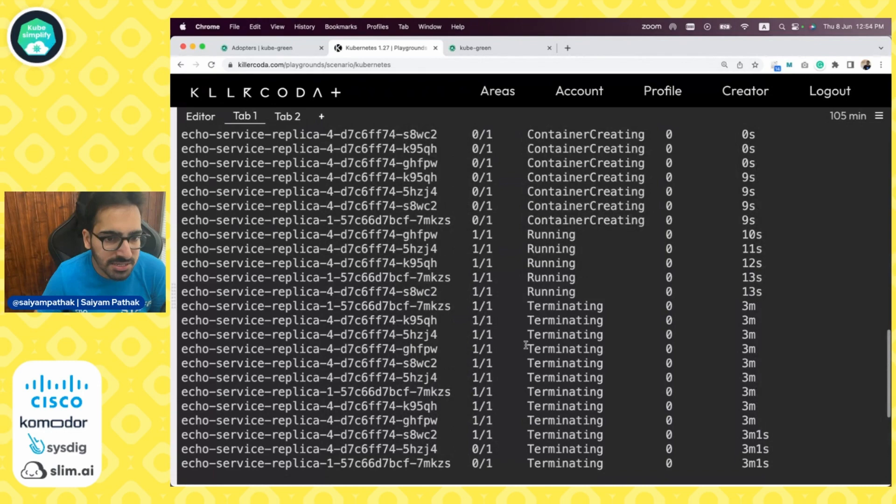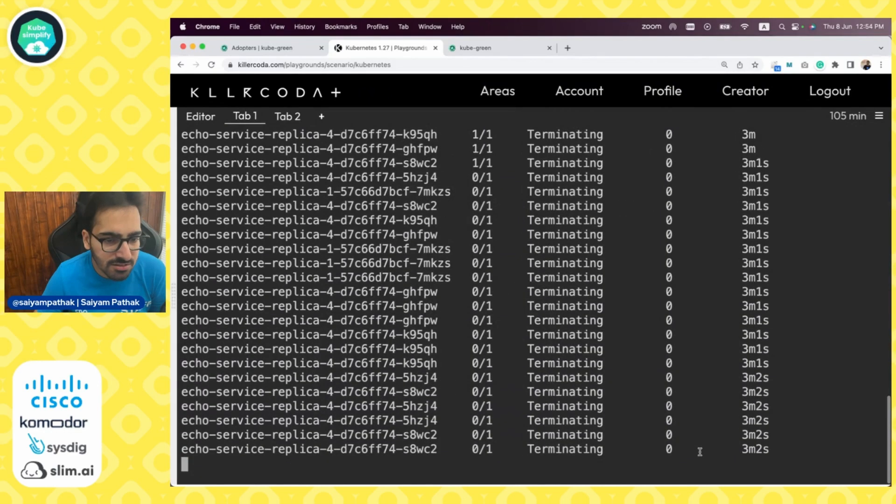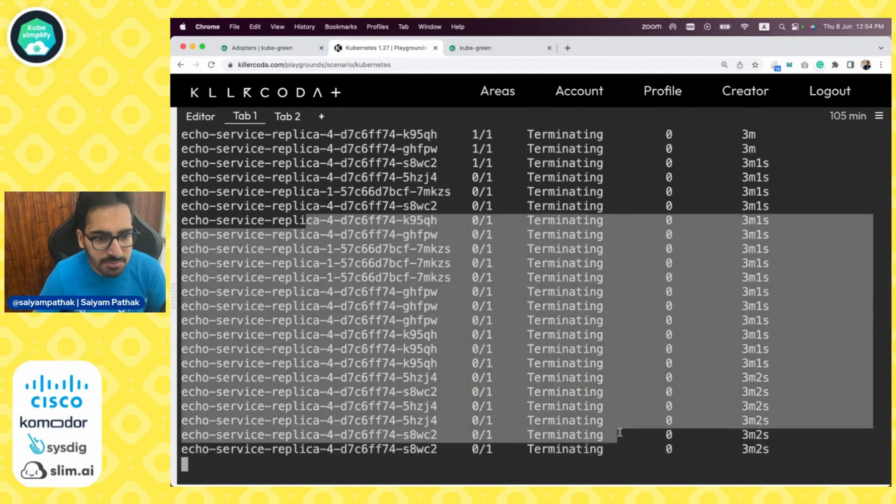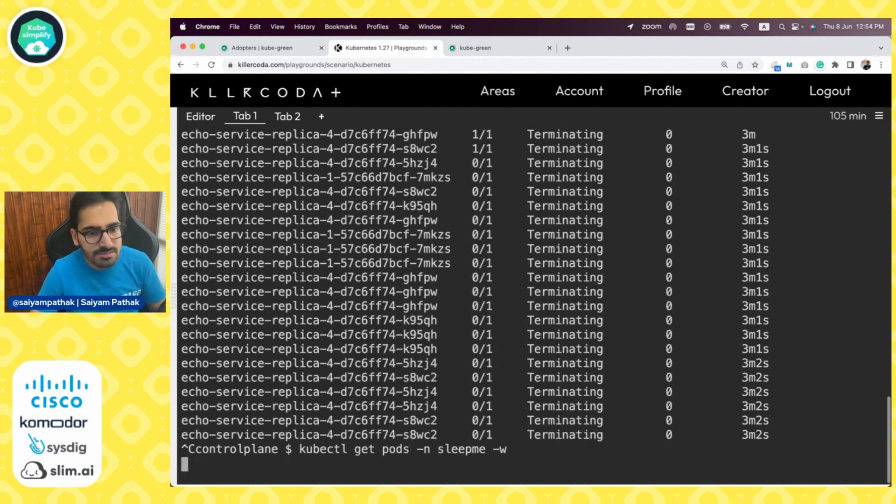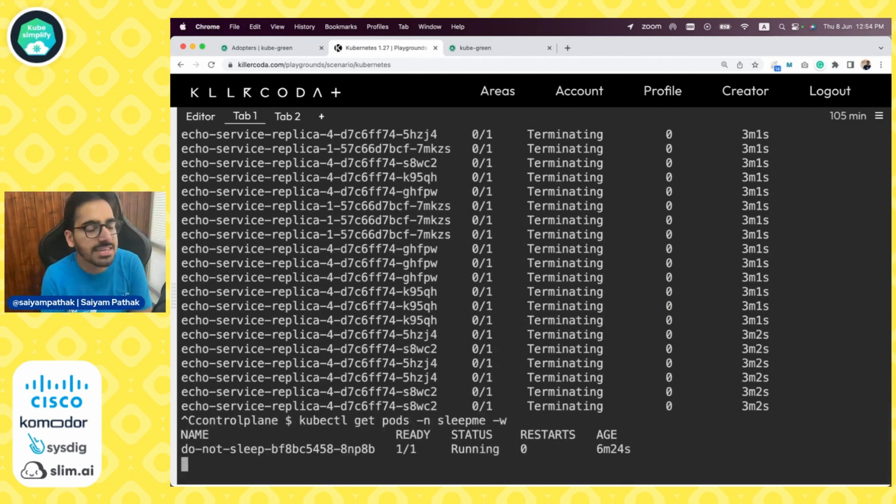You can see termination has started. After the specified interval the pods are getting terminated and if you again see, it will be only one pod which is that do-not-sleep one that we added in exclude reference.